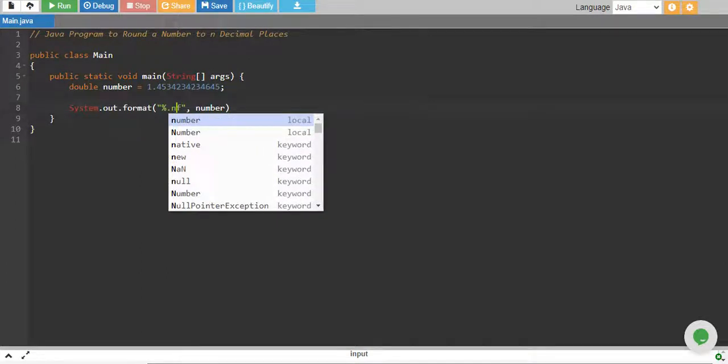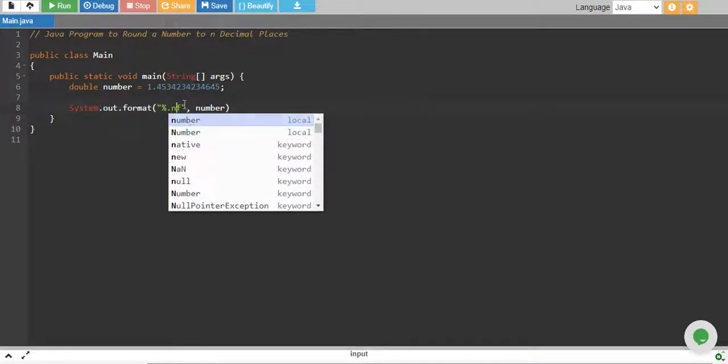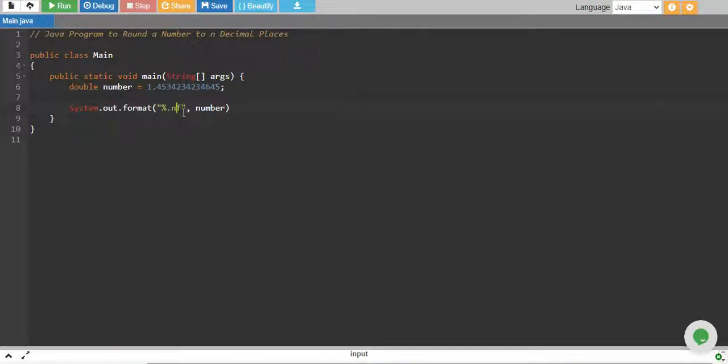F is for floating number and n is basically your number of decimal points that you want the numbers to be rounded up to. So if I want to round this number up to four decimal places, then instead of n I'll say four.